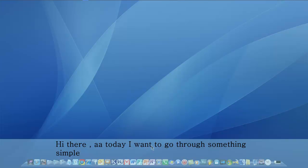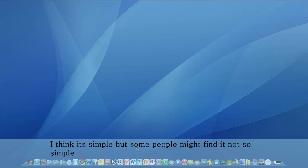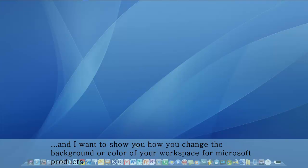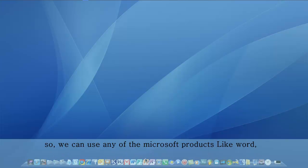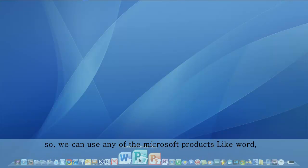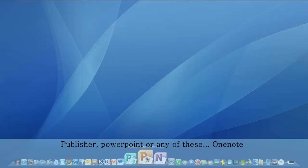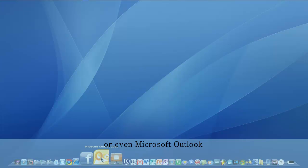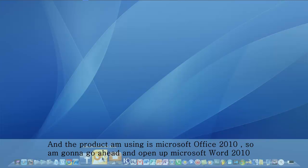Hi there. Today I want to go through something simple — though some people might find it not so simple. I want to show you how you change the background or the color of your workspace for Microsoft Office products. We can use any of the Microsoft products like Word, Publisher, PowerPoint, or even Microsoft Outlook. The product I'm using is Microsoft Office 2010.